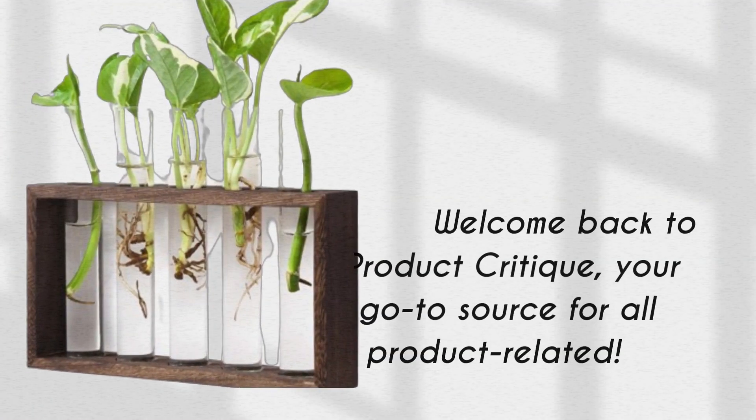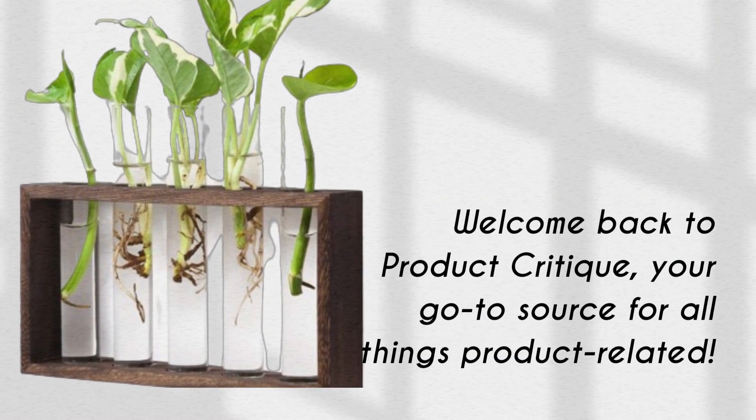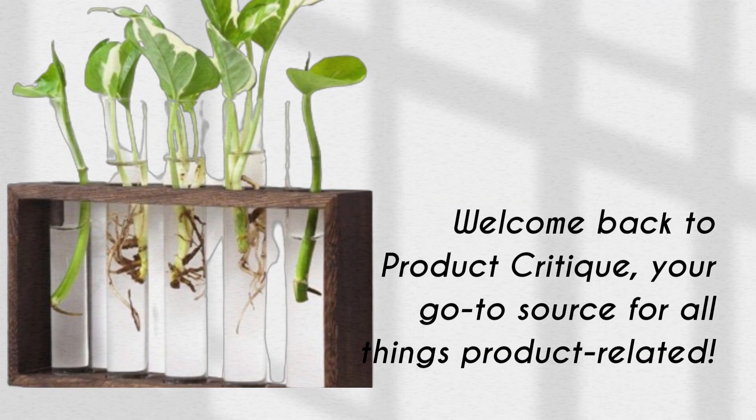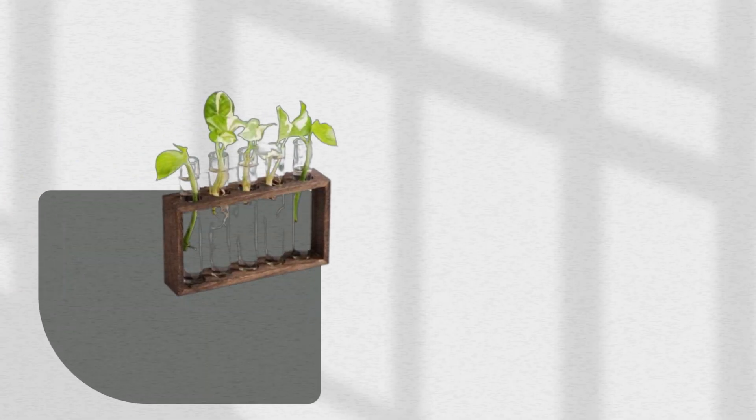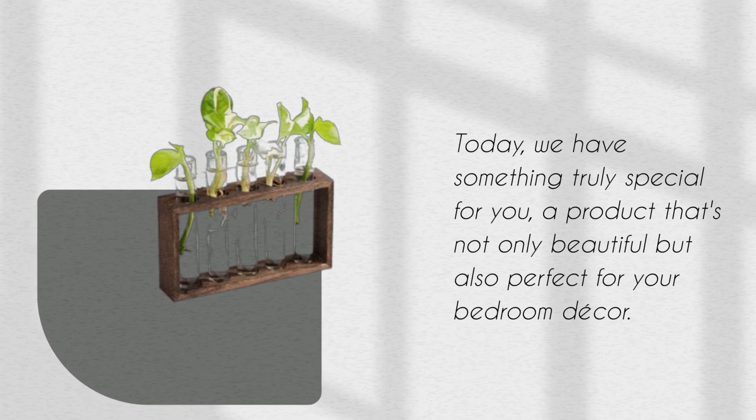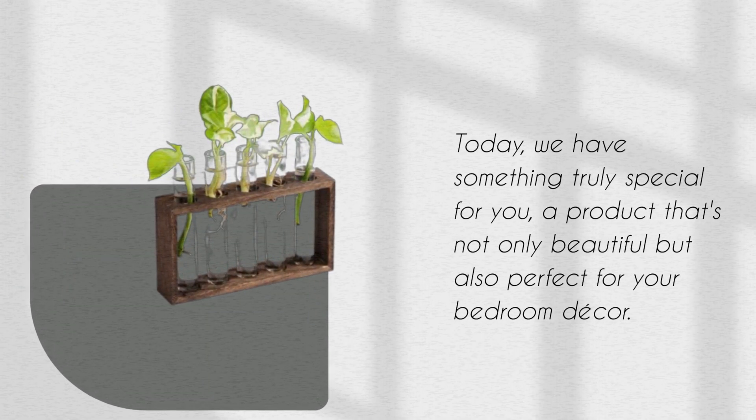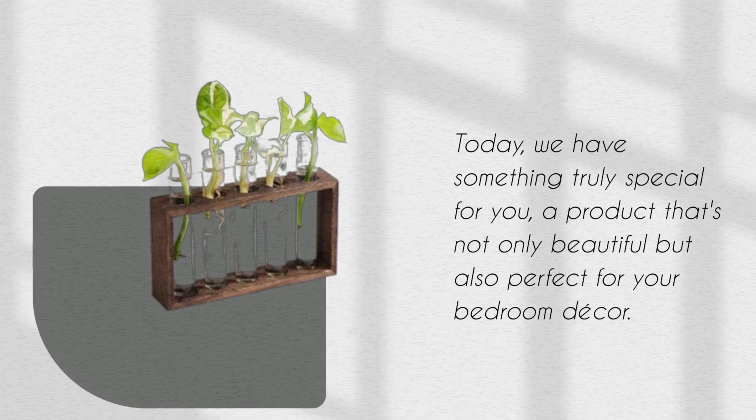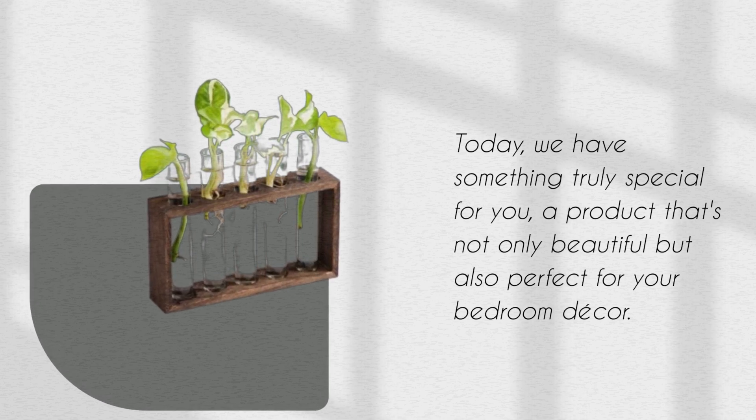Welcome back to Product Critique, your go-to source for all things product-related. Today, we have something truly special for you, a product that's not only beautiful but also perfect for your bedroom decor.